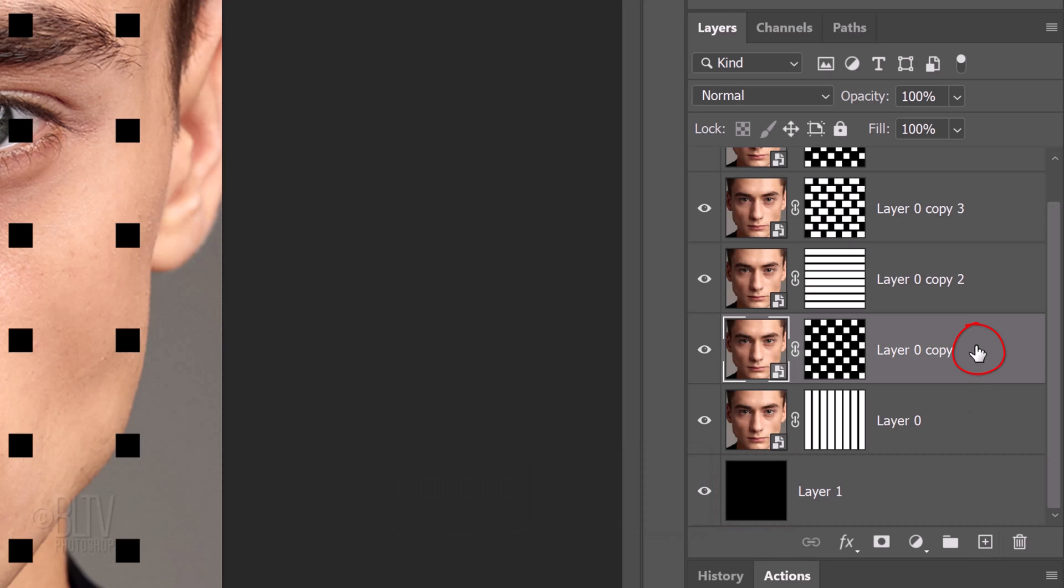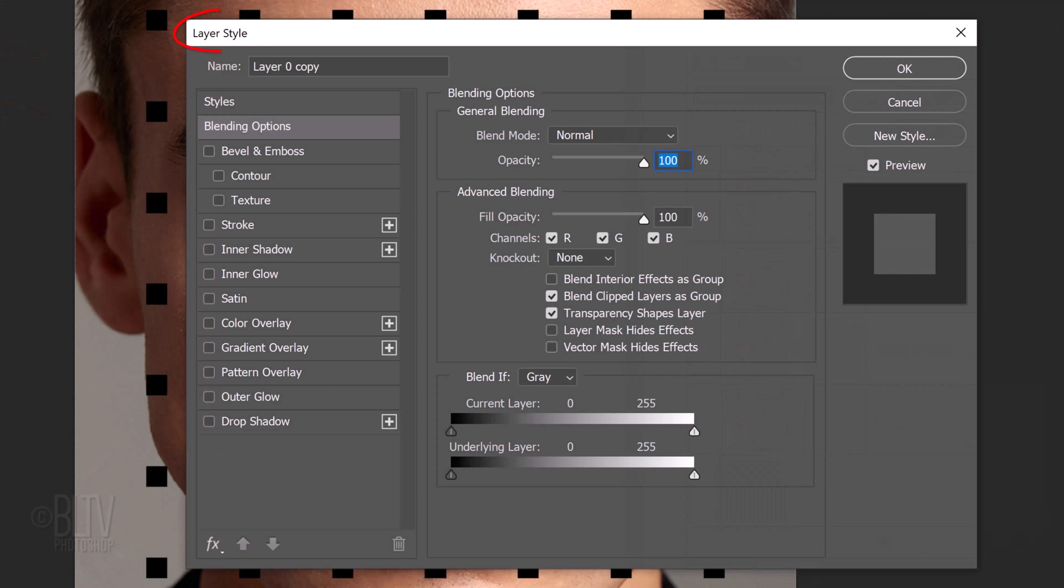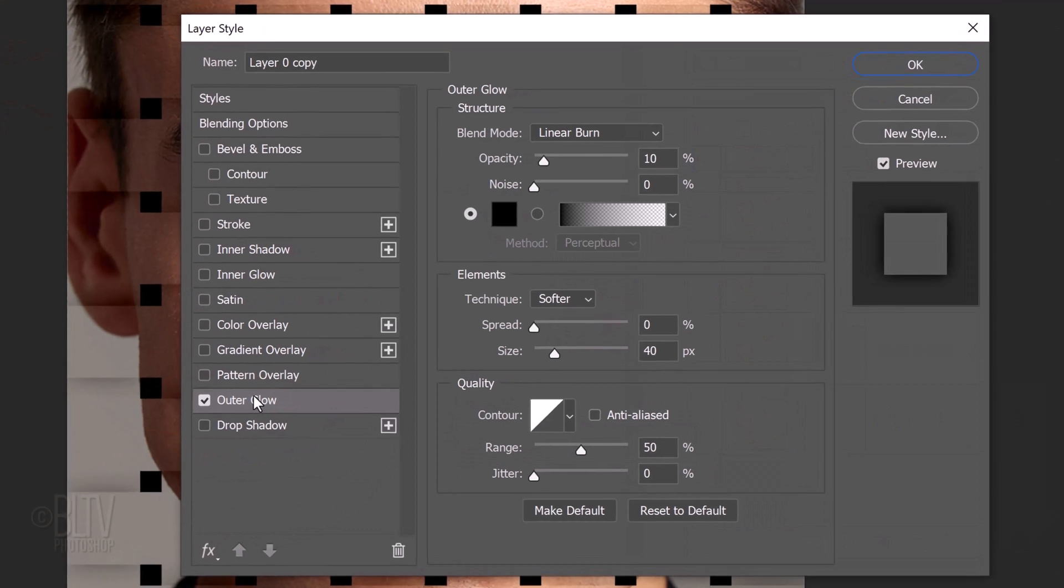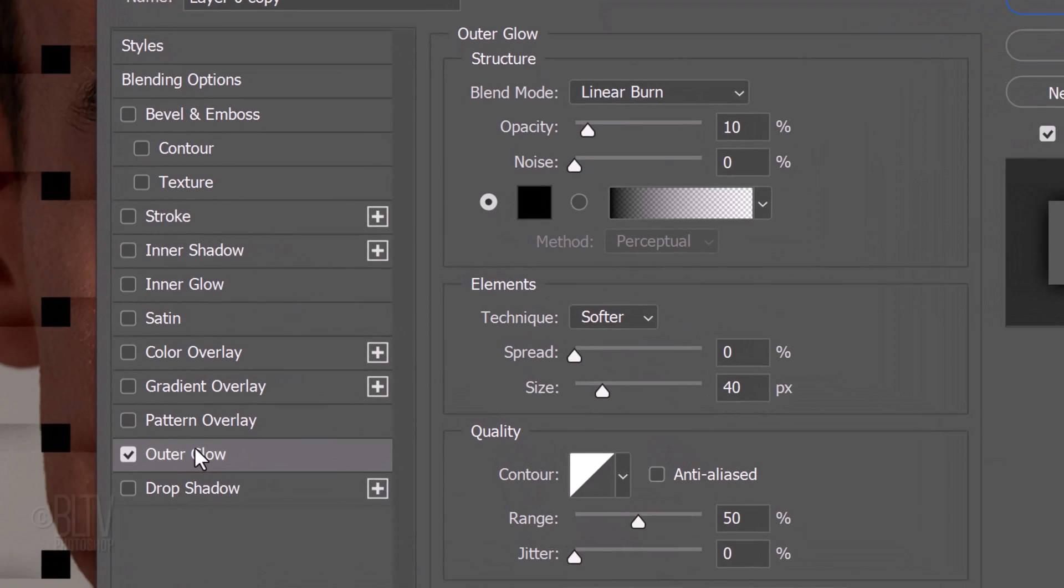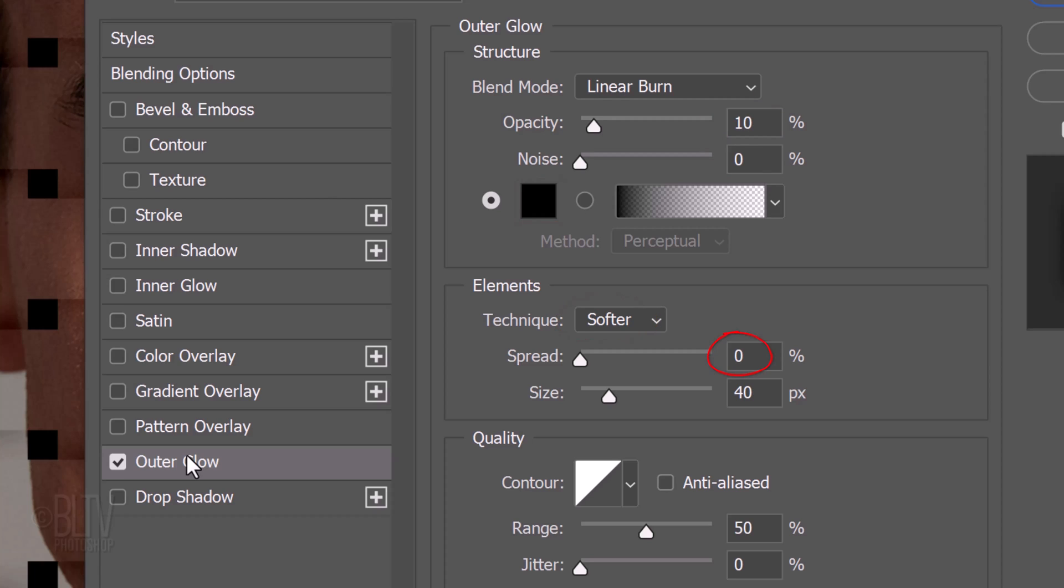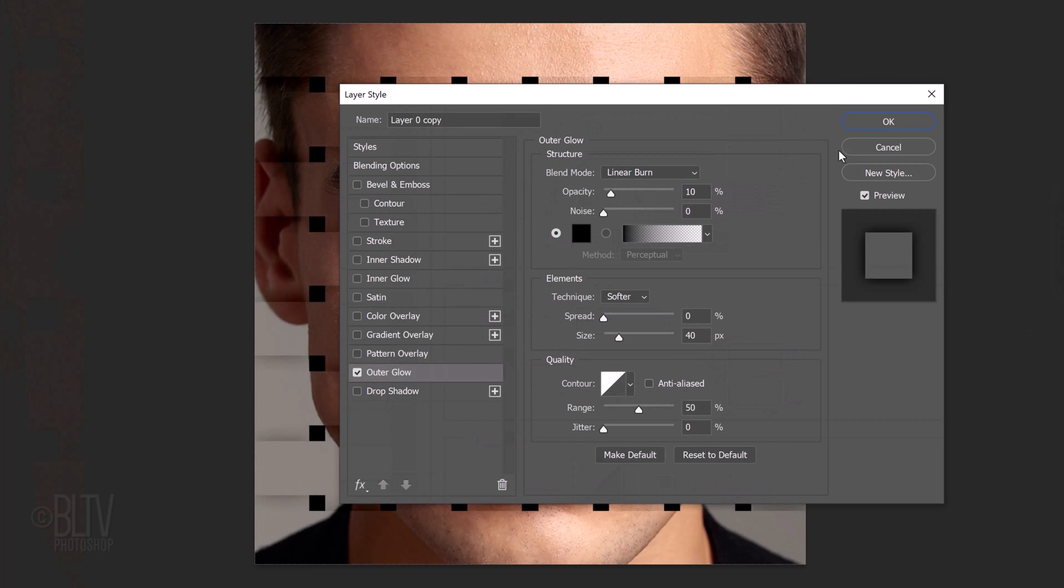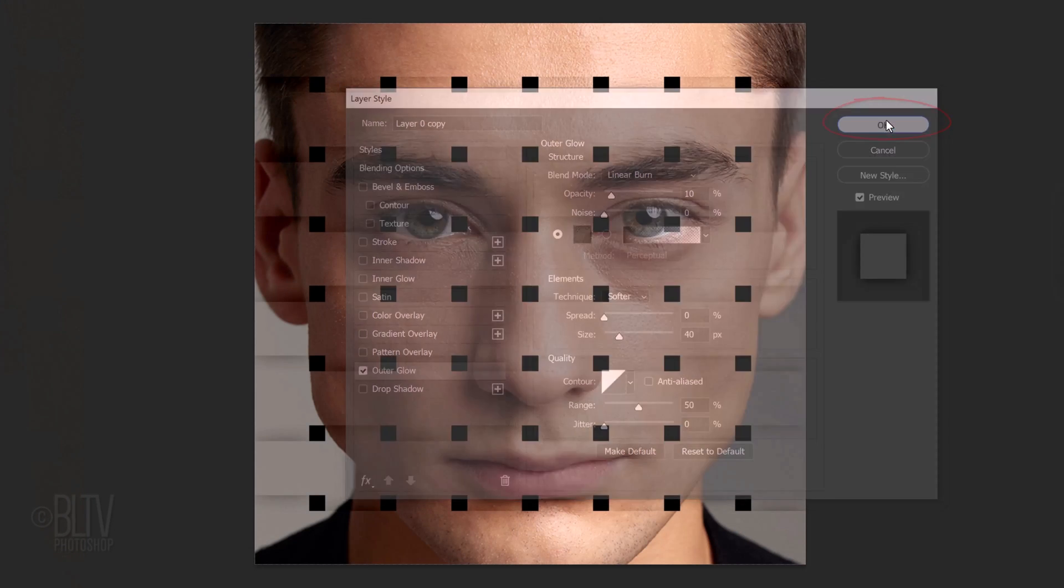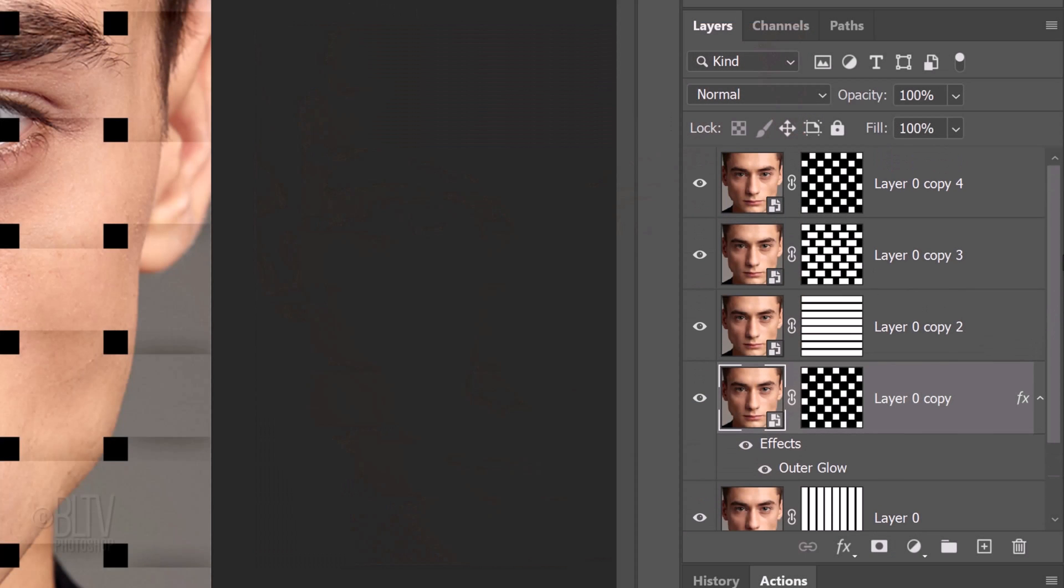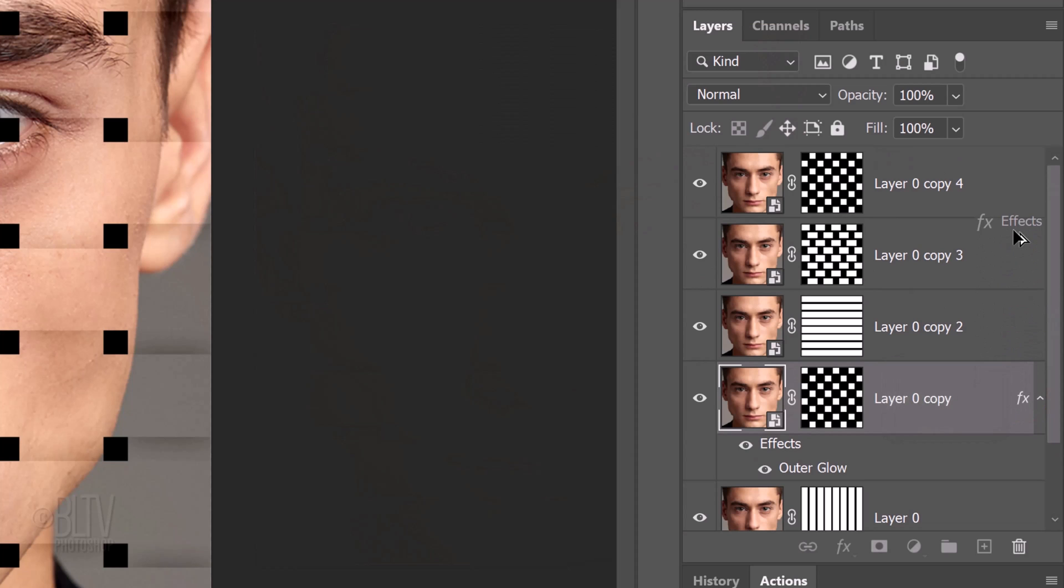Double-click an empty area of the layer 0 copy to open its Layer Style window. Click Outer Glow. The Blend Mode is Linear Burn, the Opacity is 10% and the Noise is 0. If the color box isn't black, click it and when the color picker opens, pick black. The Technique is softer, the Spread is 0 and the Size is 40 pixels. The Contour is Linear and the Range is 50%.